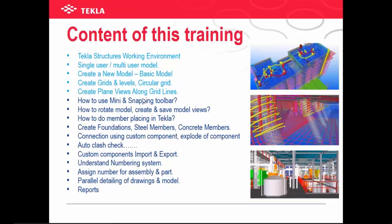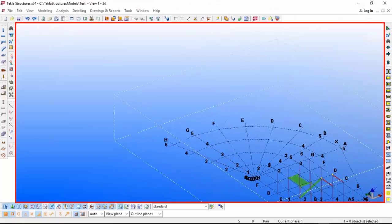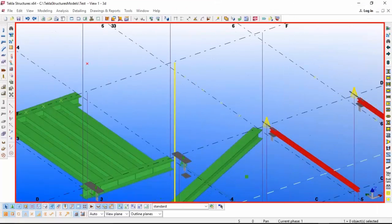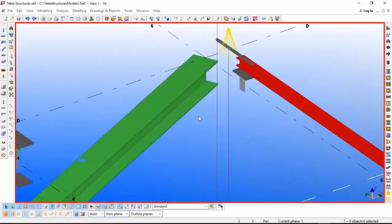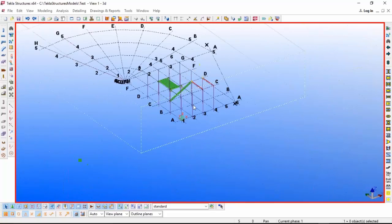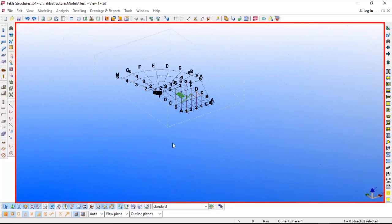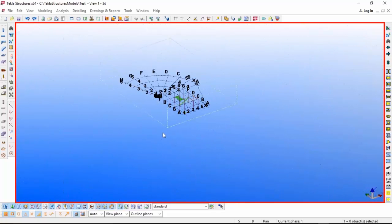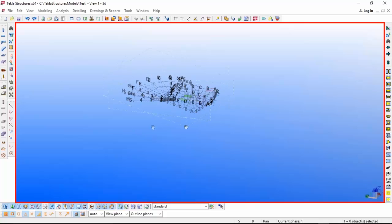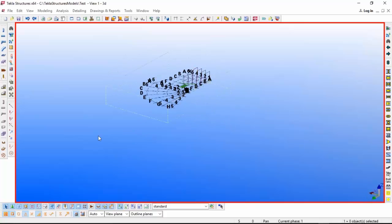Today we will see how to use the mini and snapping toolbar. For rotating the entire model, you have to press Control and pan it by the middle button of the mouse.